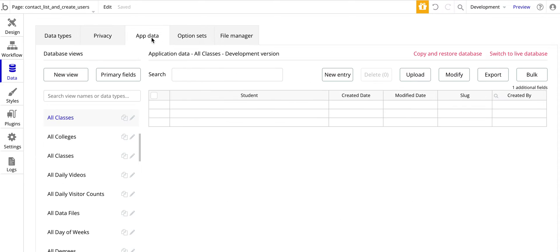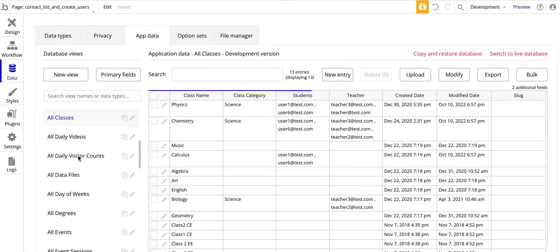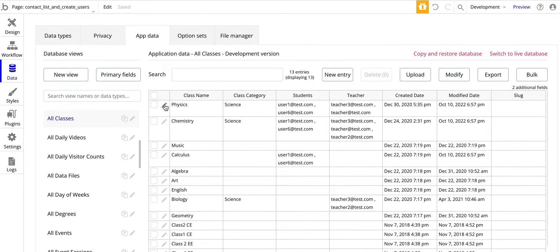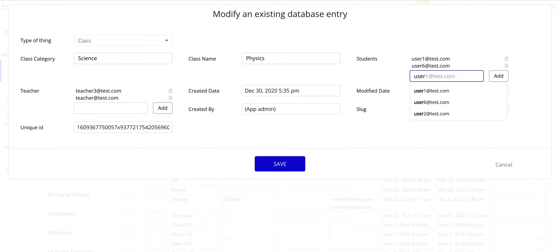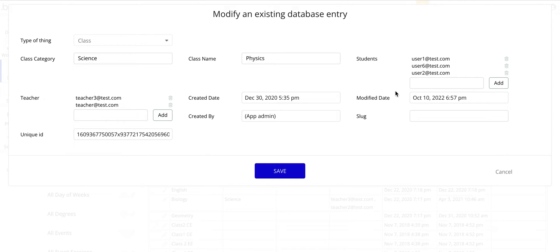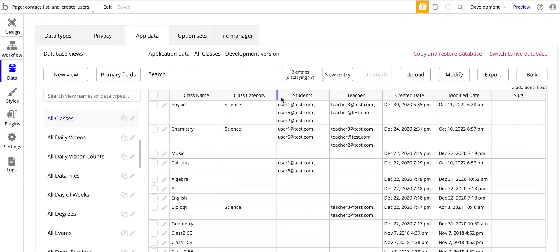Let's jump over to App Data. I've got a bunch of classes already created from an earlier video. Clicking the pencil on Physics, you can see I've got multiple users. You can manually go in and add other users — like User 2 — and save. So now you can see multiple students for each class: Physics has three students, Chemistry has two, and Calculus has two.